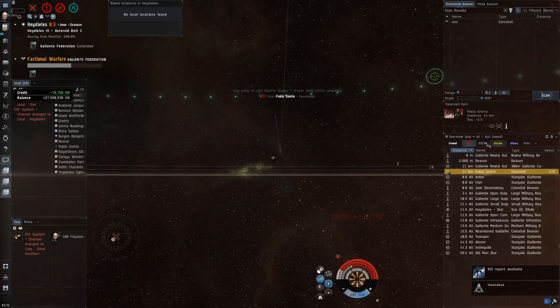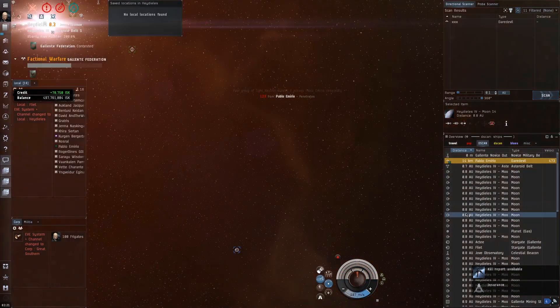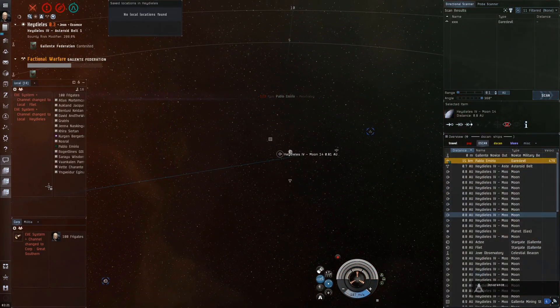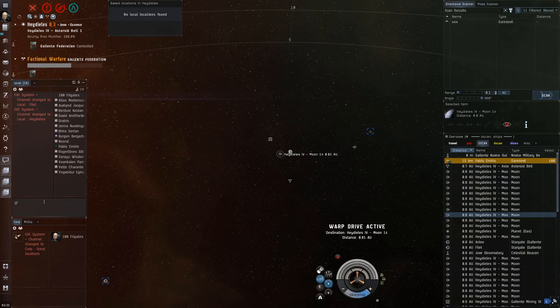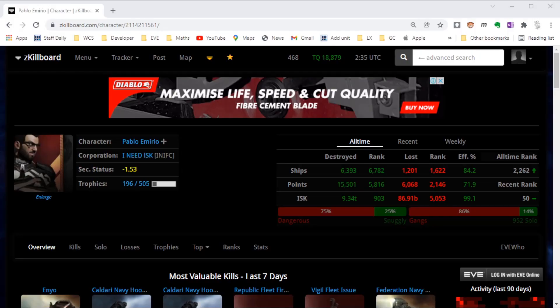At least one last little positive: we have our overview tab set up for us to instantly warp off so we don't lose our pod.